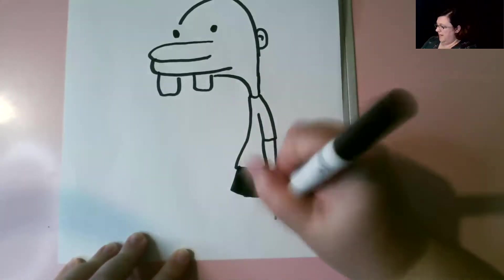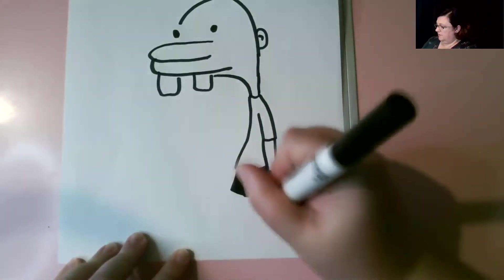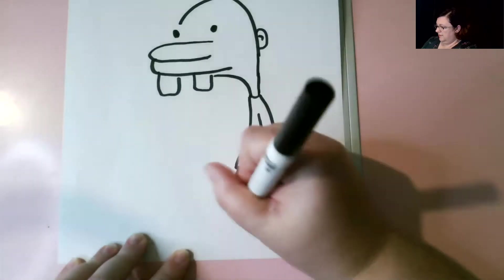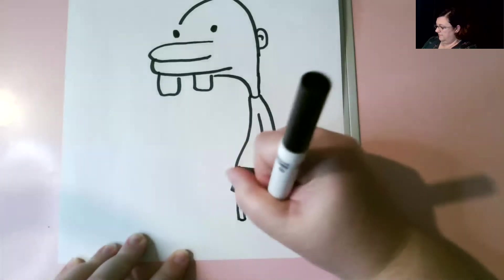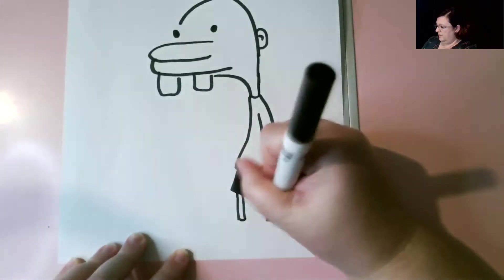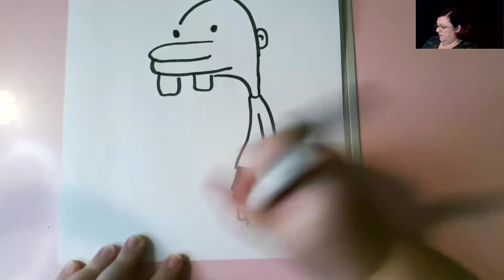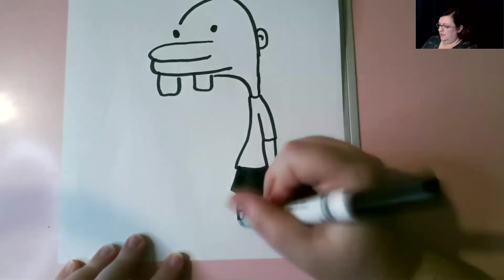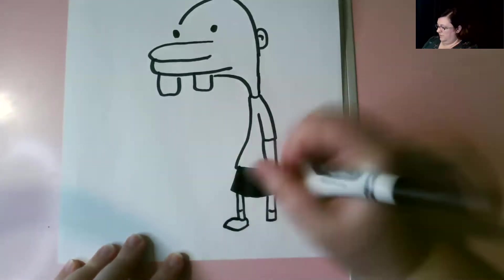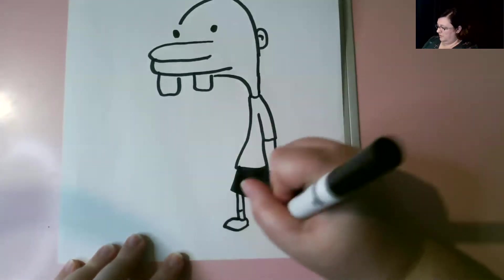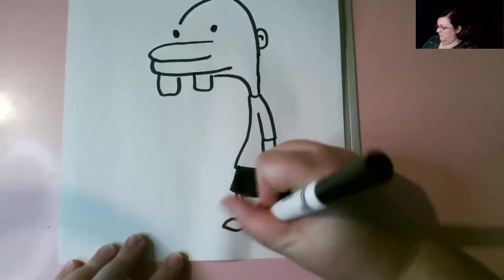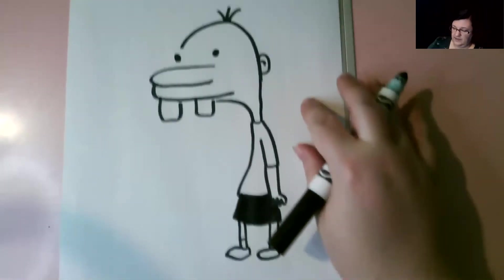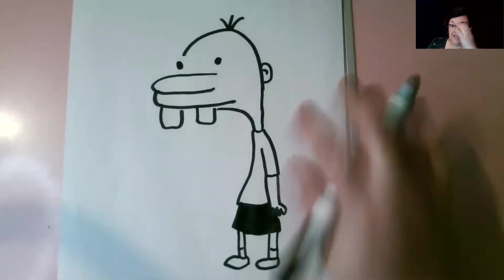And Manny has two skinny little legs. He's got socks on also. And remember a letter C. Follow through. Letter C. Follow through. There's our friend Manny.